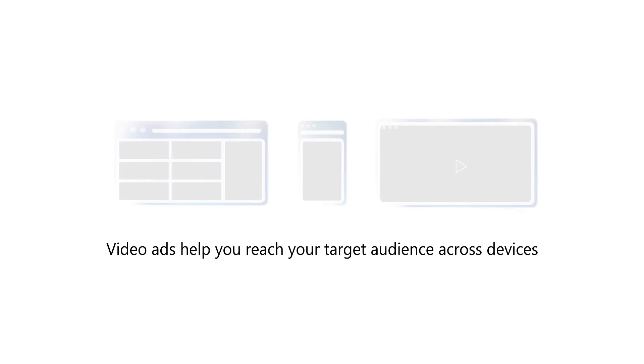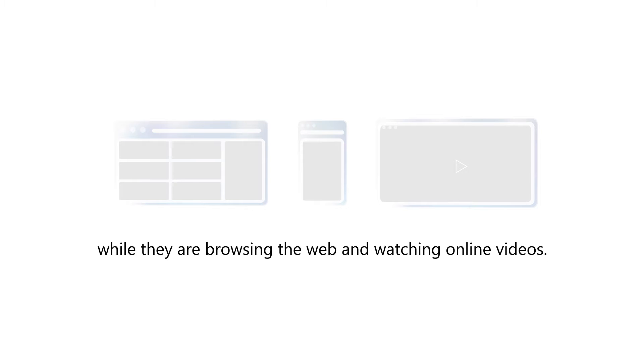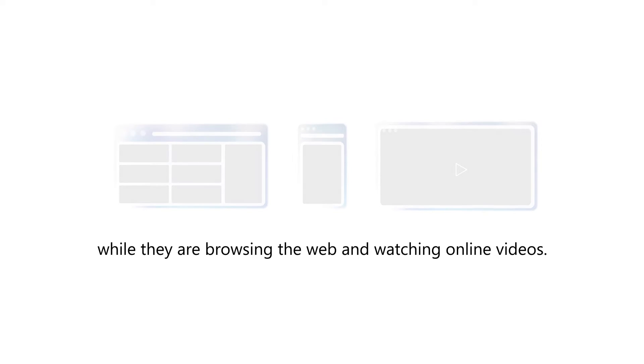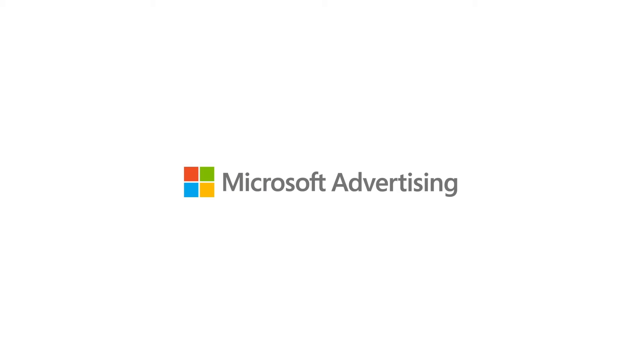Video ads help you reach your target audience across devices while they are browsing the web and watching online videos. With Microsoft Advertising, setting up your video ads has never been easier.